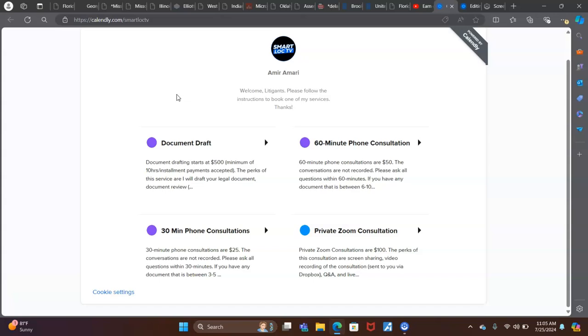And I try to keep this stuff affordable for people. My prices start 30 minute consultations, $25 hour, $50. And if you book more, I'll shave something off the price so you can save some money or whatever, because I know some people just can't afford this stuff. That's why I always try to make it affordable for people.